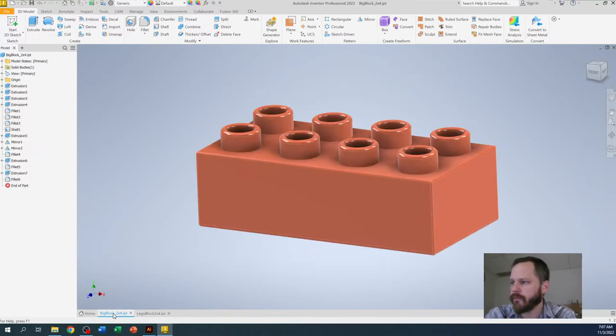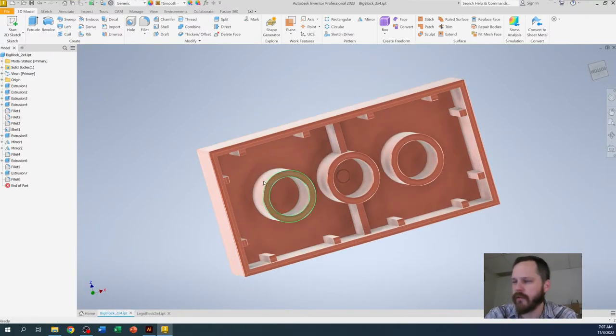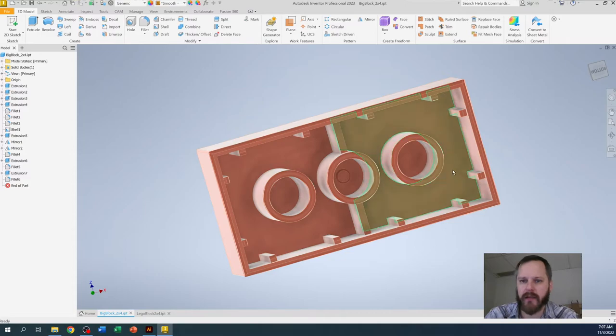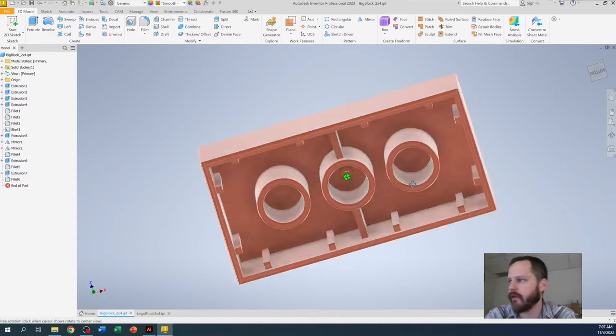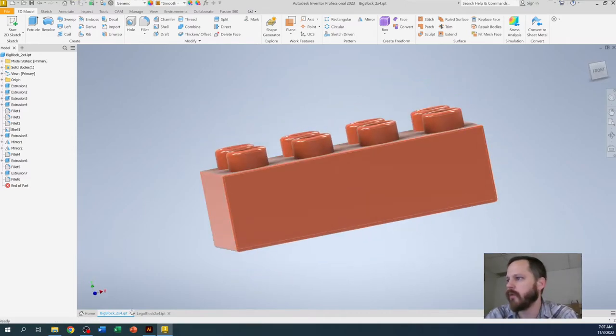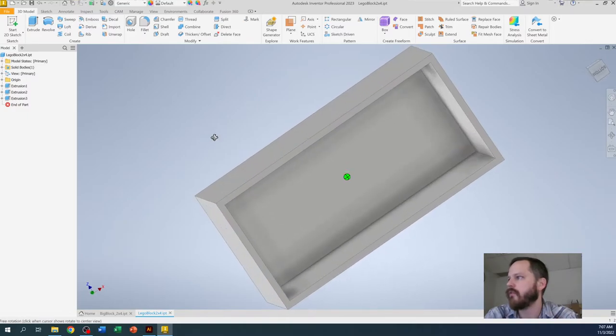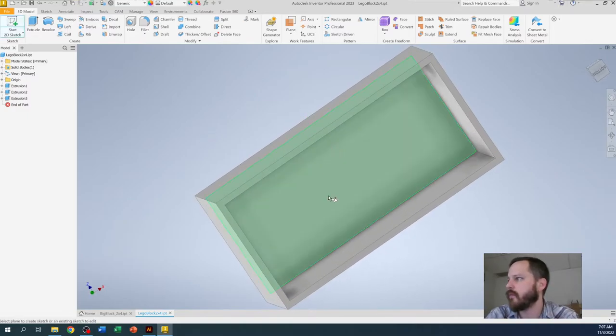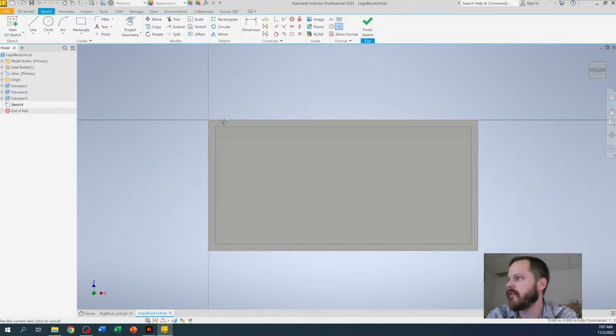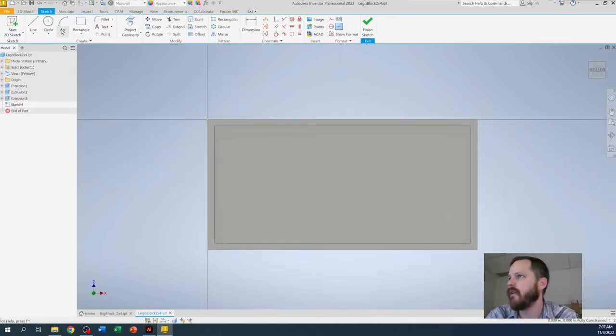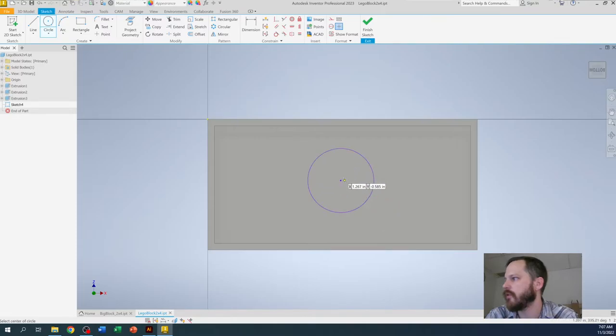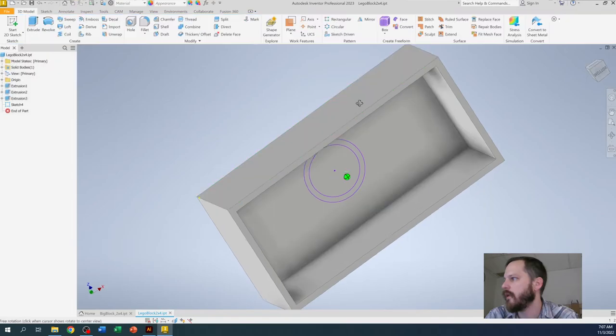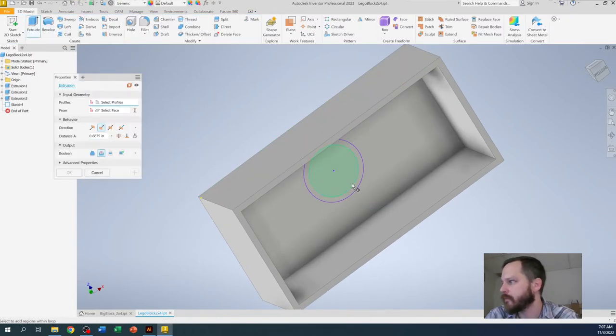If you want to, you can take some measurements and you can add the bottom tubes and everything. What you would do is just start a new sketch, click on that face on the inside, and then you could draw a circle, take the actual measurements, draw the circles, and then extrude that outward.